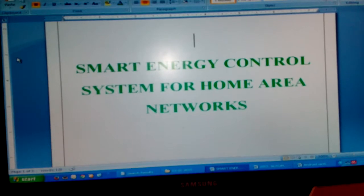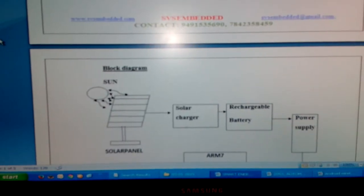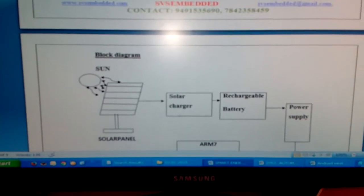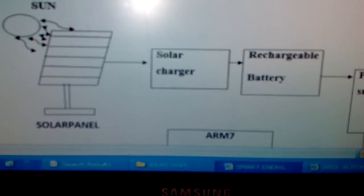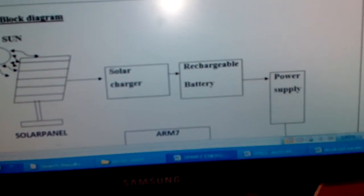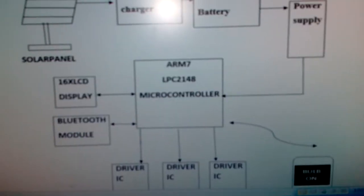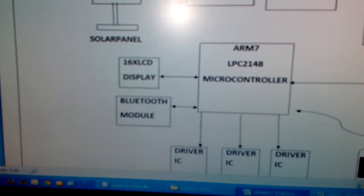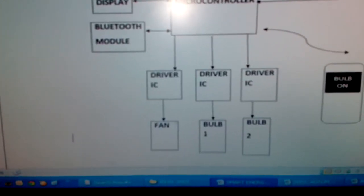In this project we are using a block diagram with a solar panel — a 12 volt 10 watt solar panel. The main module is fixed outside. We are using a charge controller, a 12 volt 1 amp battery, and the 12 volt 1 amp power supply is given to the ARM development board. We are also using a 16x2 LCD display and an HC-05 Bluetooth module.